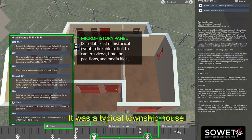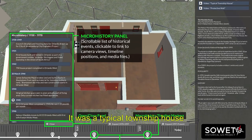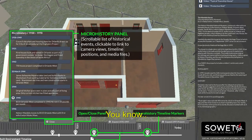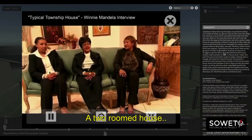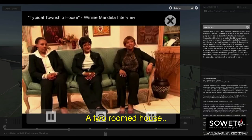It was a typical township house — a two-roomed house.